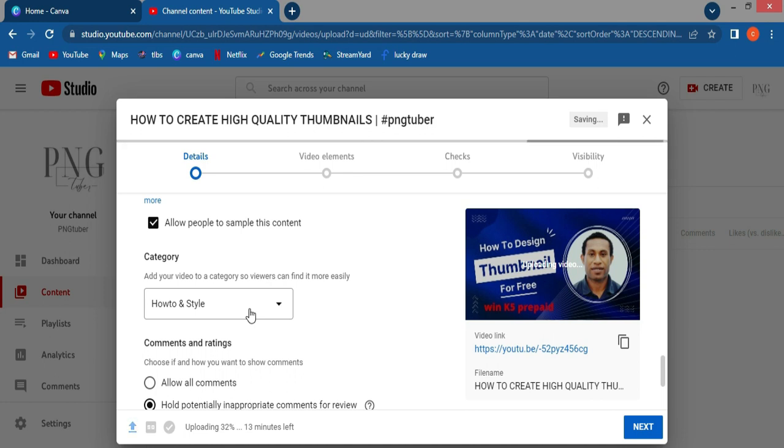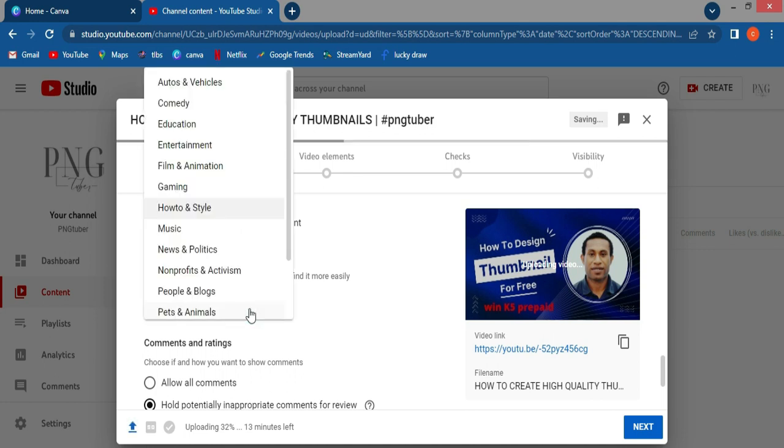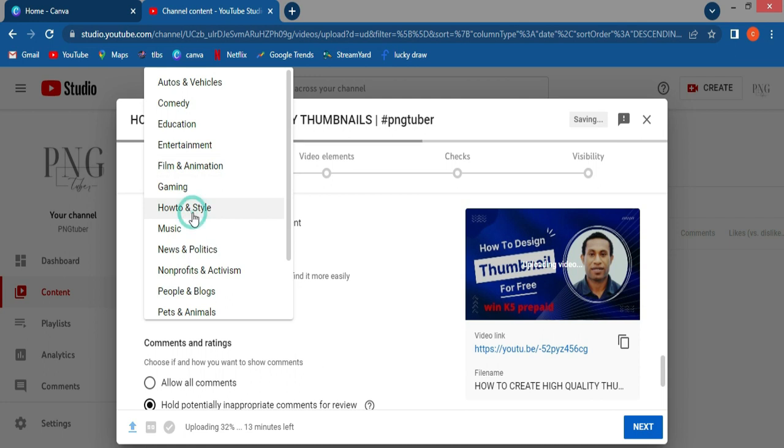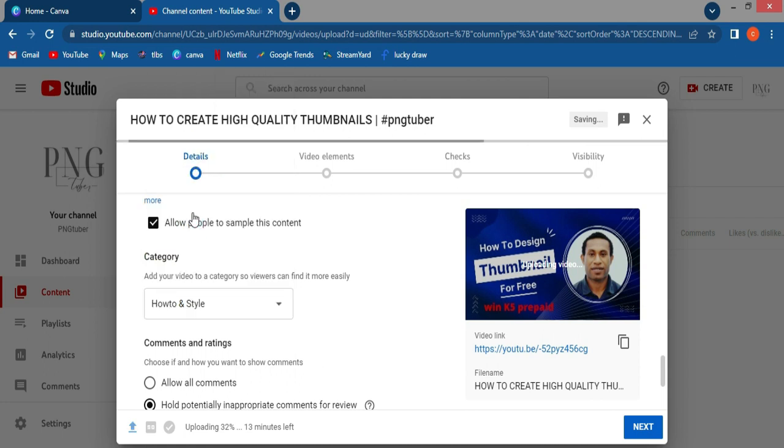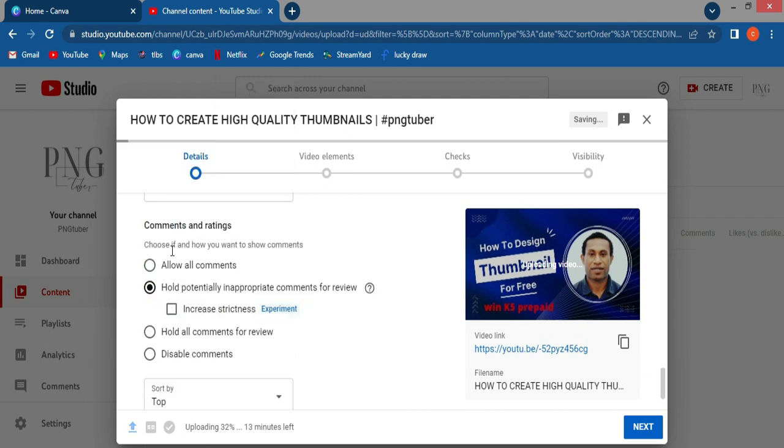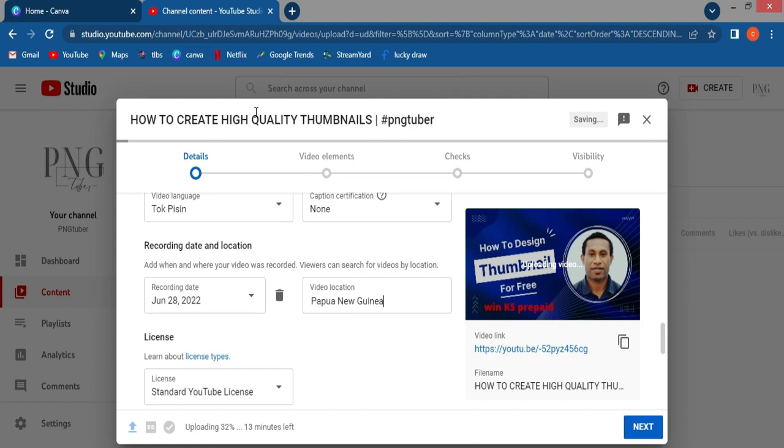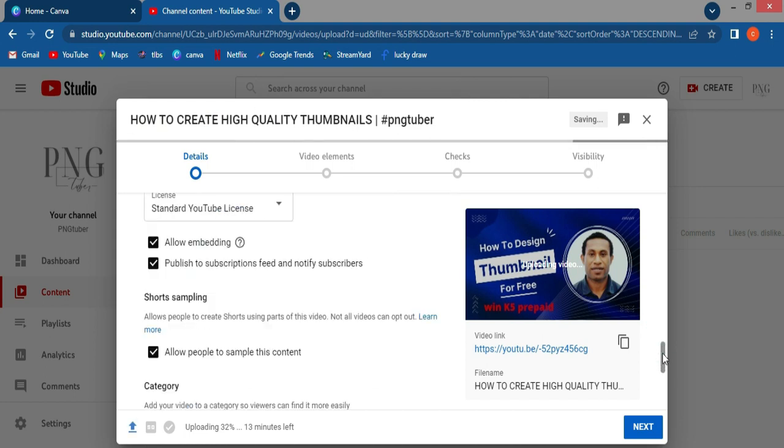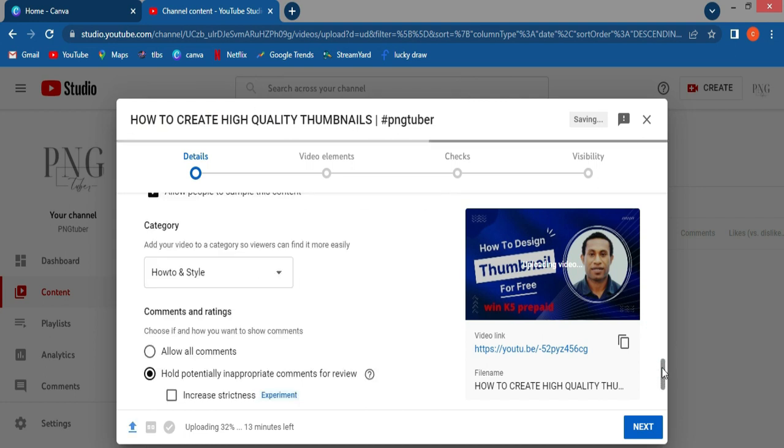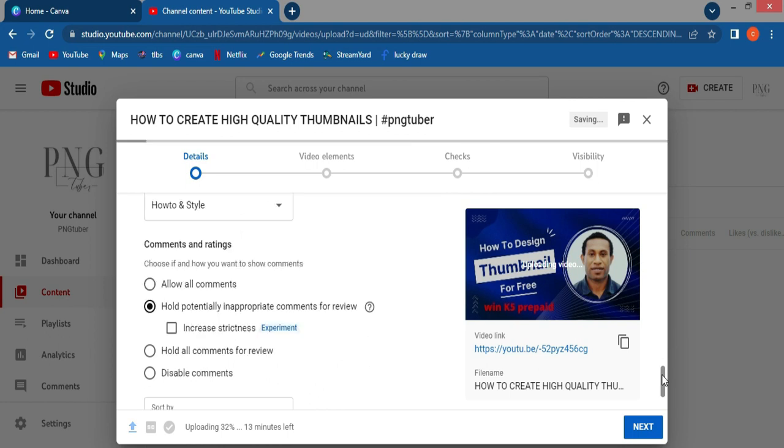So after how to, you come down. So on this time, you like comments. You allow all comments or hold potentially inappropriate comments for review. Mostly I'm YouTube, and absolutely, you're going to review more comments. But me, I allow all comments for this video.